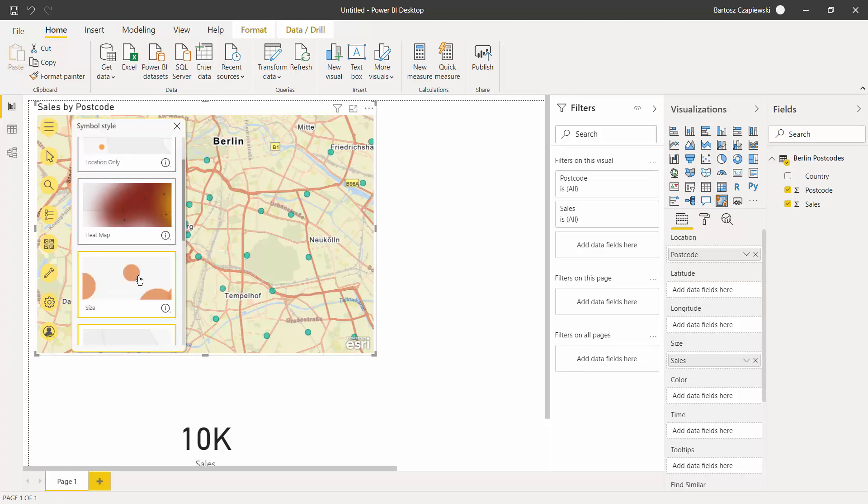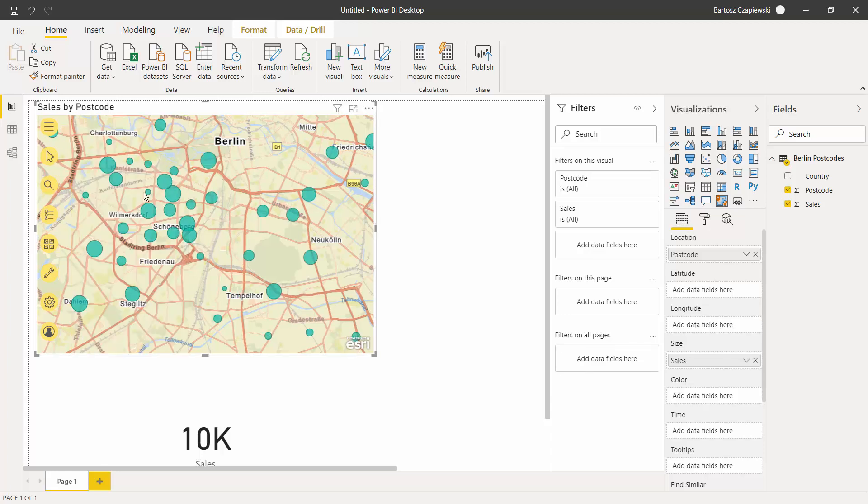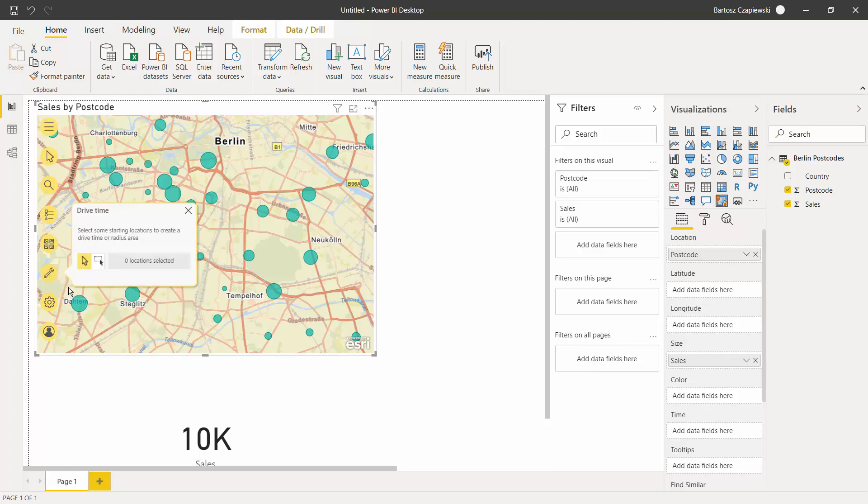Let's go back to the size chart. The last feature we will discover is the ability to select points based on drive time or the radius area.